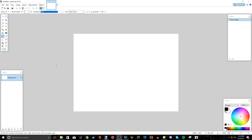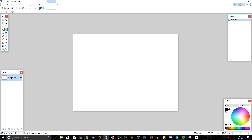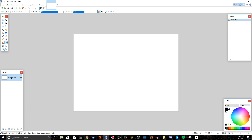Today we're going to be covering what you'll probably use the most in Paint.NET besides effects, which is the tools. Tools are basically all the adjustments and things you can make in Paint.NET, and it's all on this window right here.